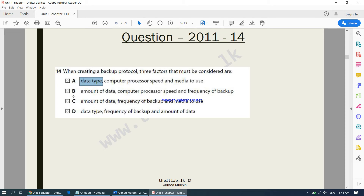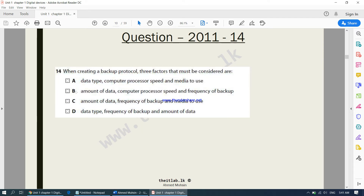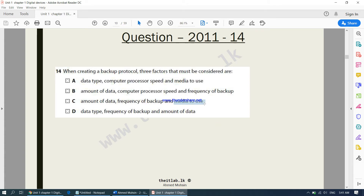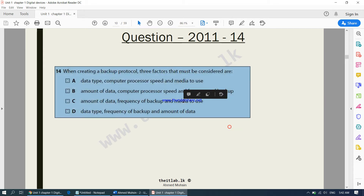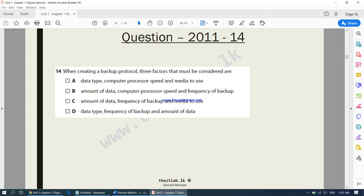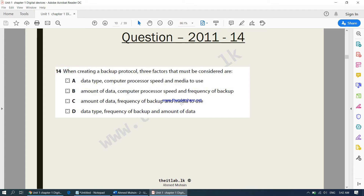Let's keep B and C aside. Answer D is also talking about data type, so D is out. Between B and C, the difference is computer processor speed versus media to use. Media to use is more important because normally backups are done when the computer is not being used, so processor speed matters less. You need to consider whether you'll use a hard disk, CD, or pen drive. So the answer is C.